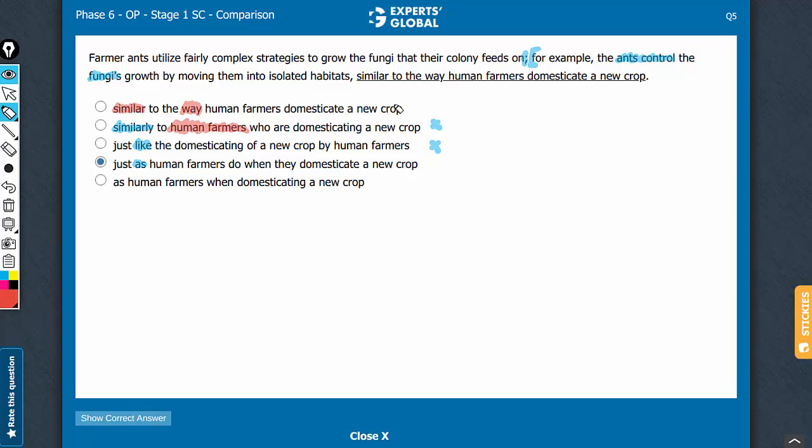It's between D and E now. Answer choice E has a verb missing here, something like a do is needed. Otherwise, the comparison is with human farmers. In absence of something like a do, this action of ants control something is being compared with human farmers, the humans, the noun. So E can go.